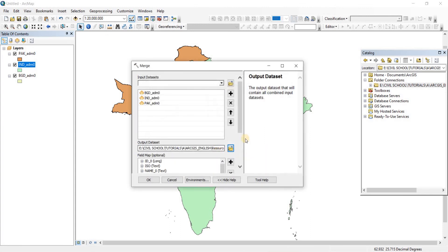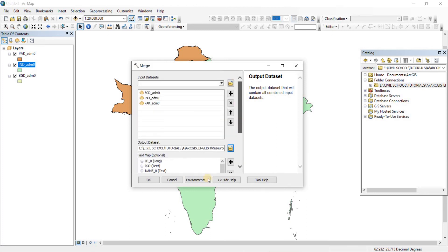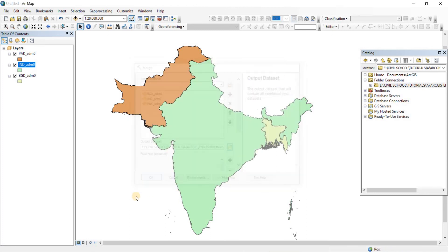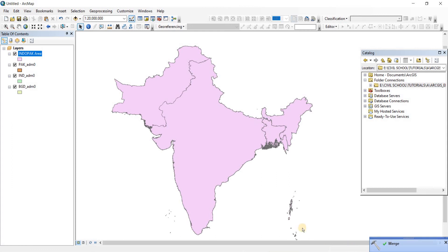Save it, then click OK. The tool runs and the merge completes.